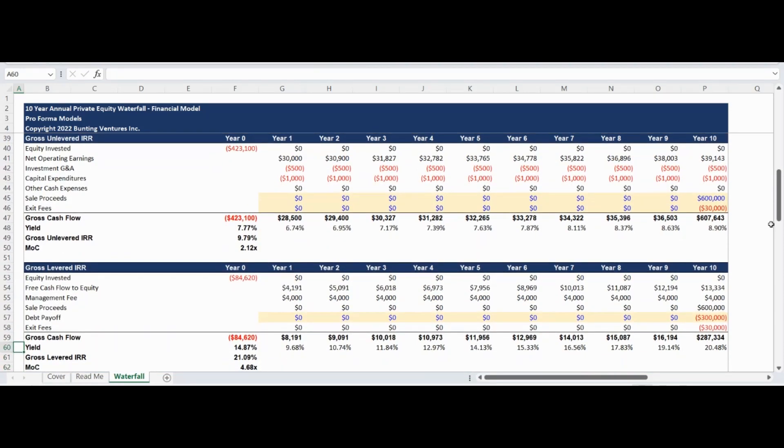The gross unlevered internal rate of return, yield, and multiple of capital is calculated based on the cash flow and net sale price entered.